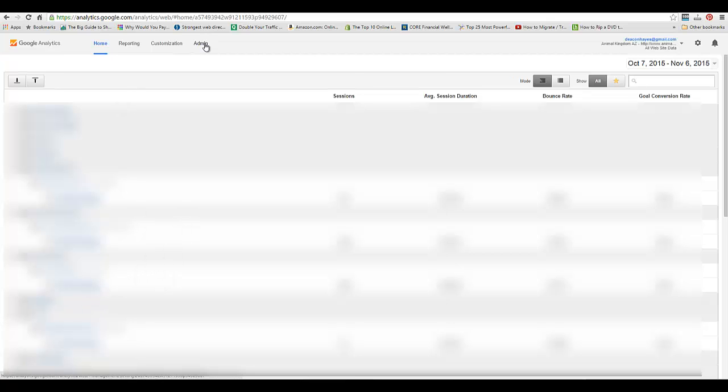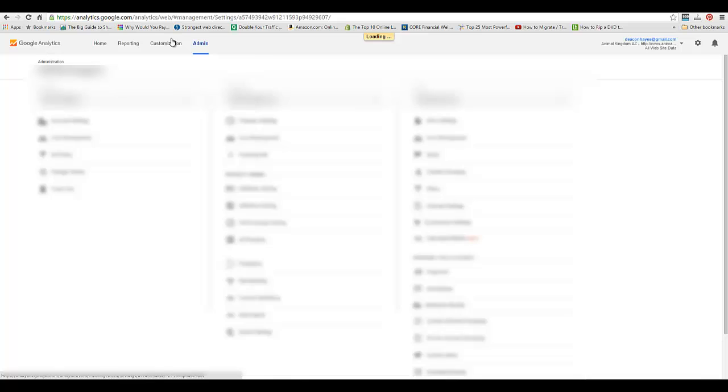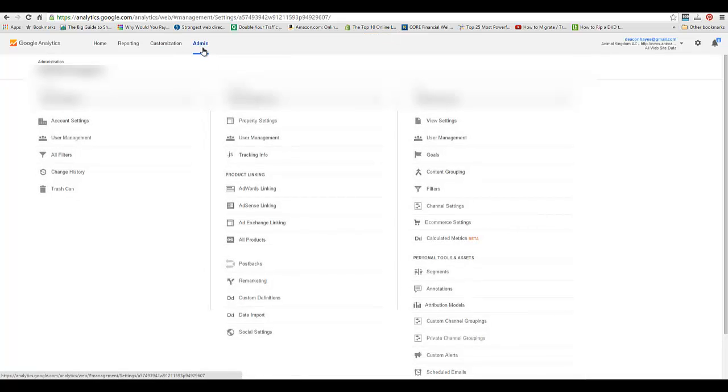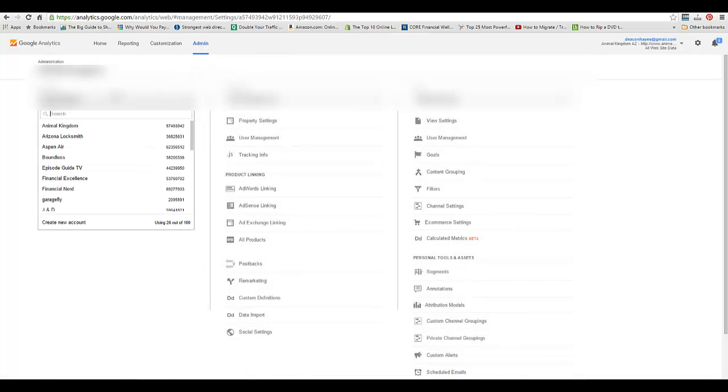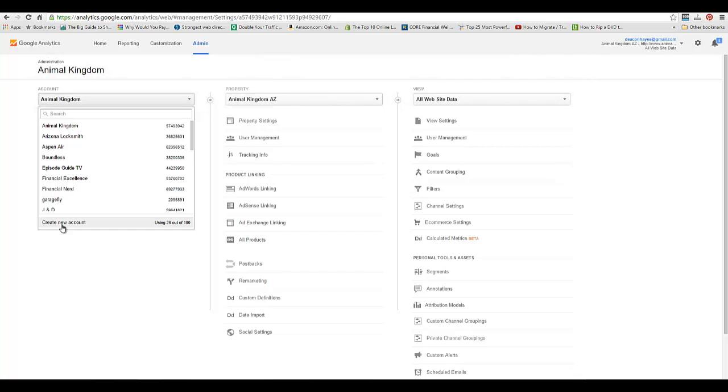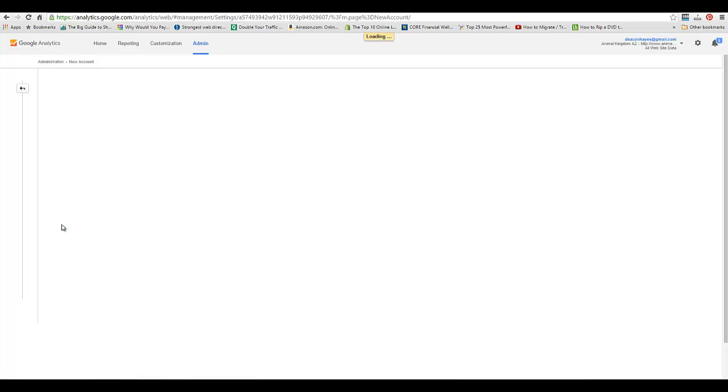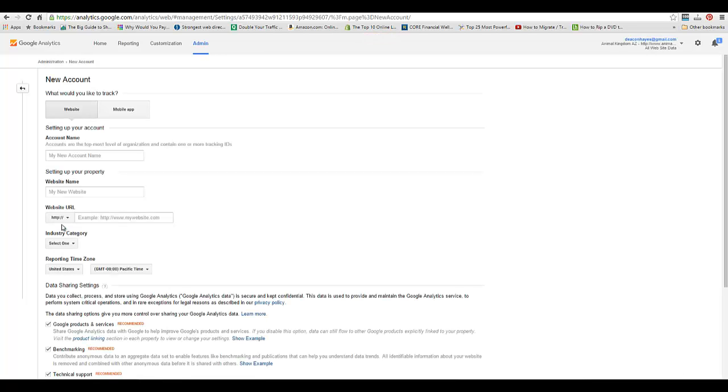You're going to go up to the admin tab at the top, and then you're going to click on the account tab and click create new account.